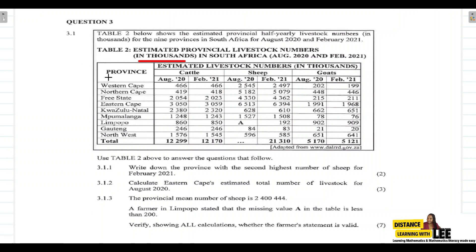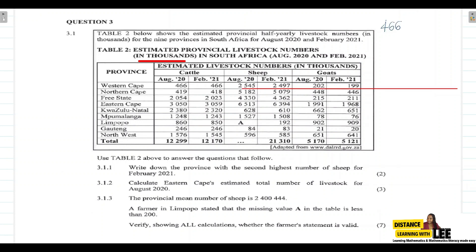In the first column we have the nine different provinces: Western Cape, Northern Cape, Free State, Eastern Cape, KwaZulu-Natal, Mpumalanga, Limpopo, Gauteng, and the Northwest. Then we have columns representing the estimated livestock numbers in thousands for cattle, sheep, and goats for August 2020 and February 2021. For example, the estimated cattle for the Western Cape in August 2020 was 466,000.